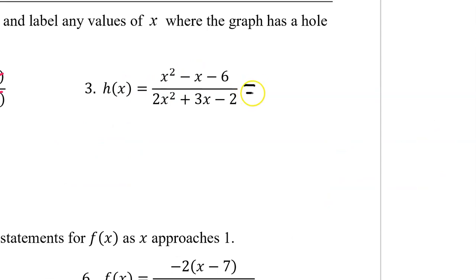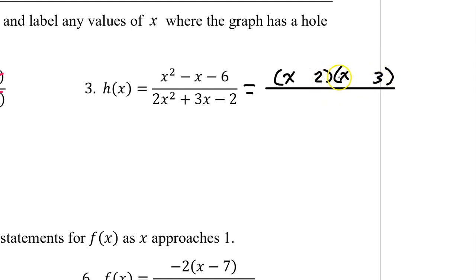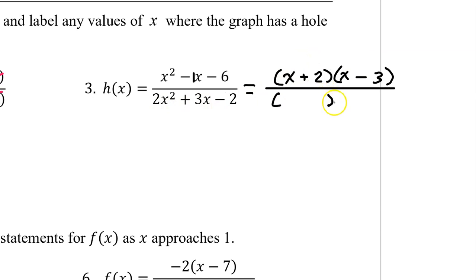For number 3, h of x needs to be factored before we can answer the question. This trinomial will factor as a binomial times a binomial. x squared factors as x times x, and 6 factors as 2 times 3 or 1 times 6. But inner plus outer must equal the middle — to get a negative 1 middle, I need a positive 2x inner and a negative 3x outer.